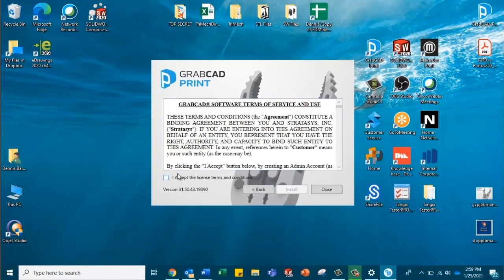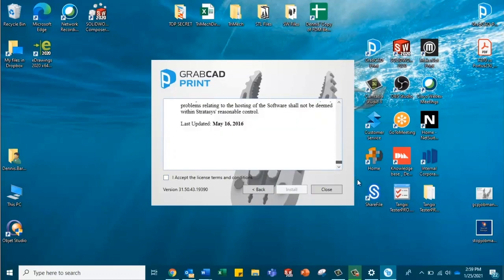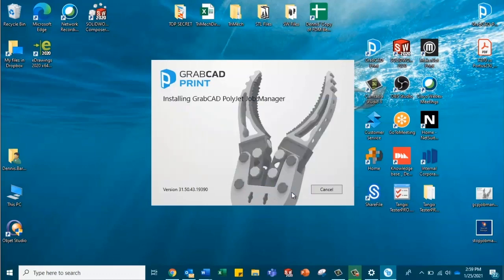We're going to read the terms of service, accept, and install. And once that's installed, we can go ahead and move to our next step.